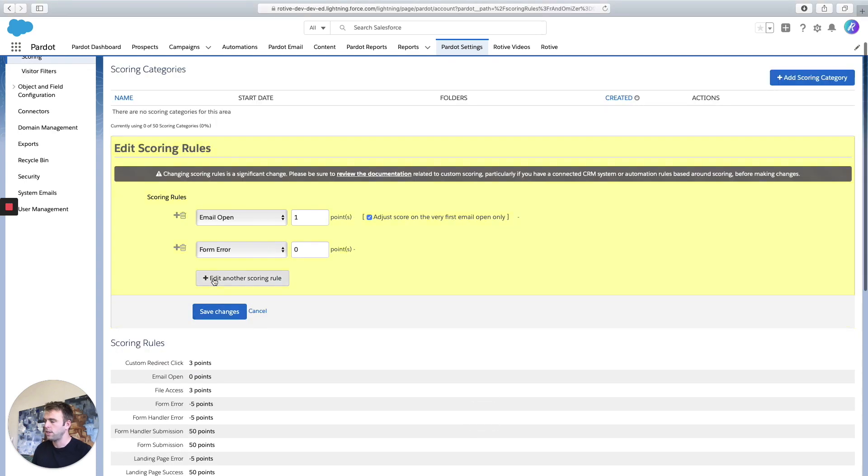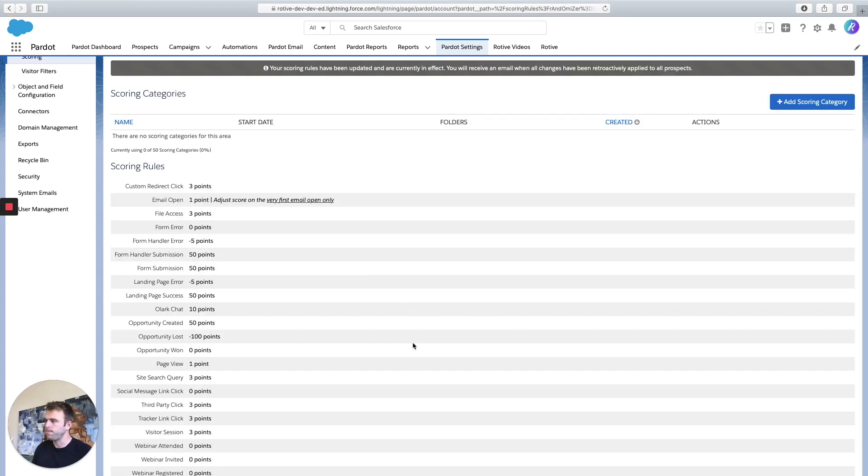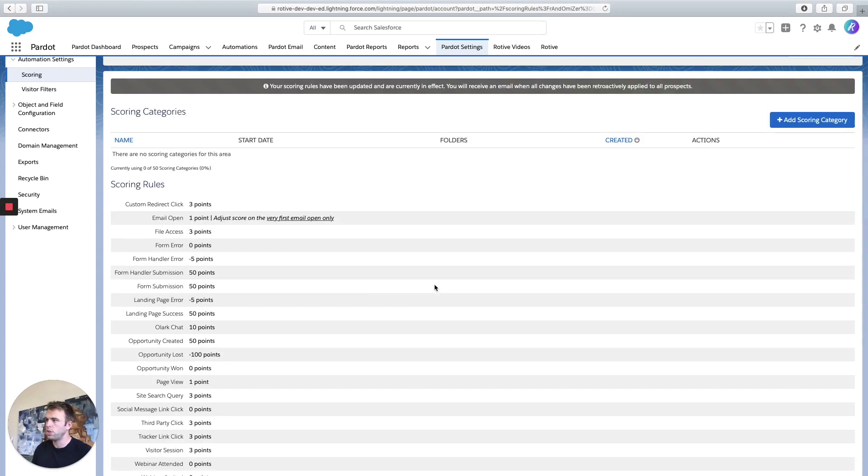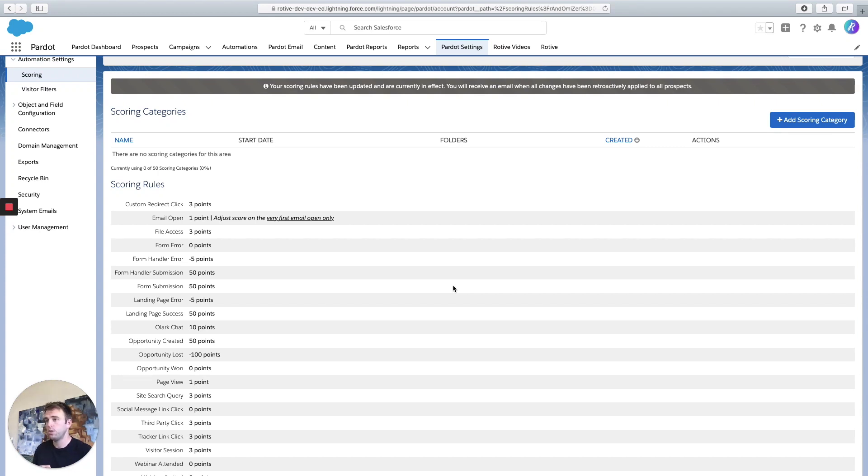Go ahead and save changes. Now when you adjust your scoring rules here, it works retroactively. So it's going to apply across your organization and apply to all of your Pardot prospects based off whatever activities they've taken up to that point.